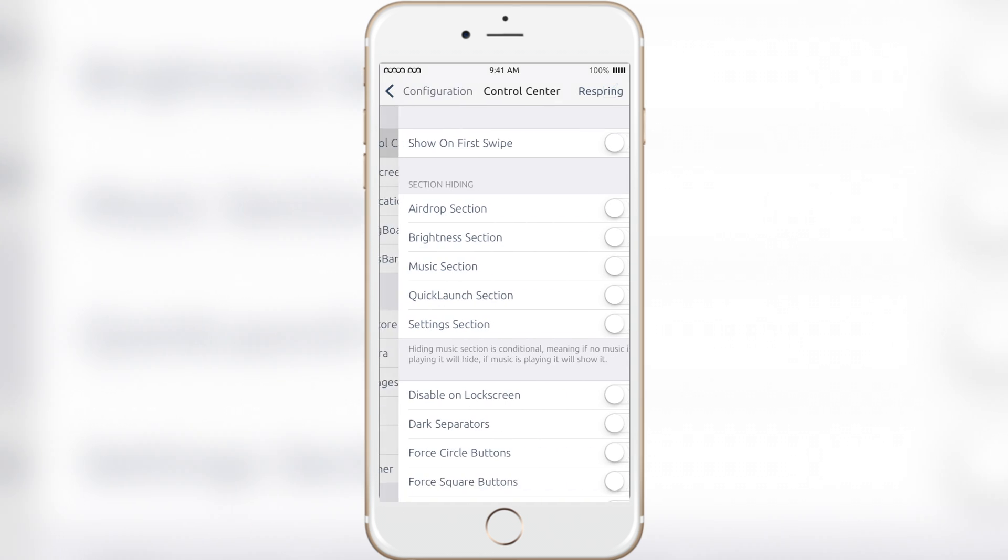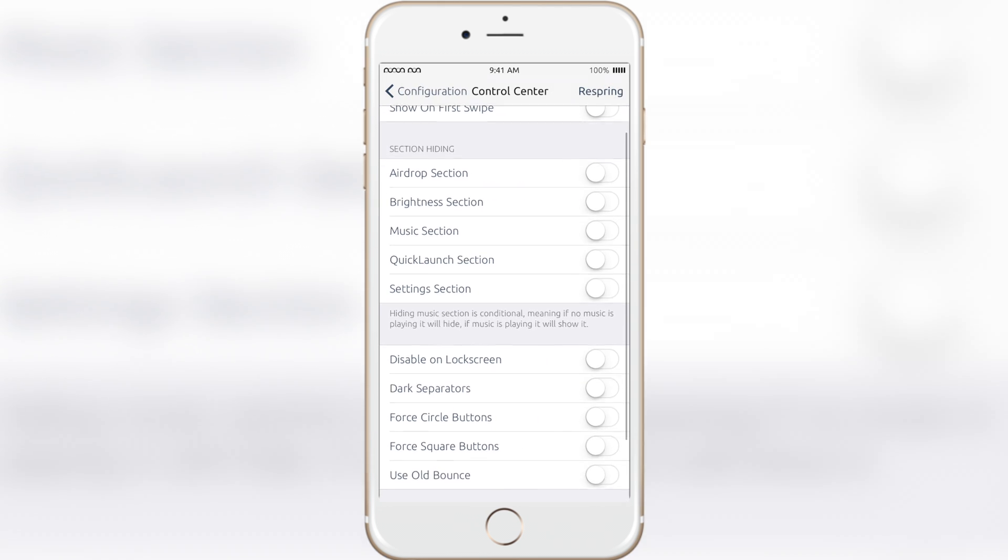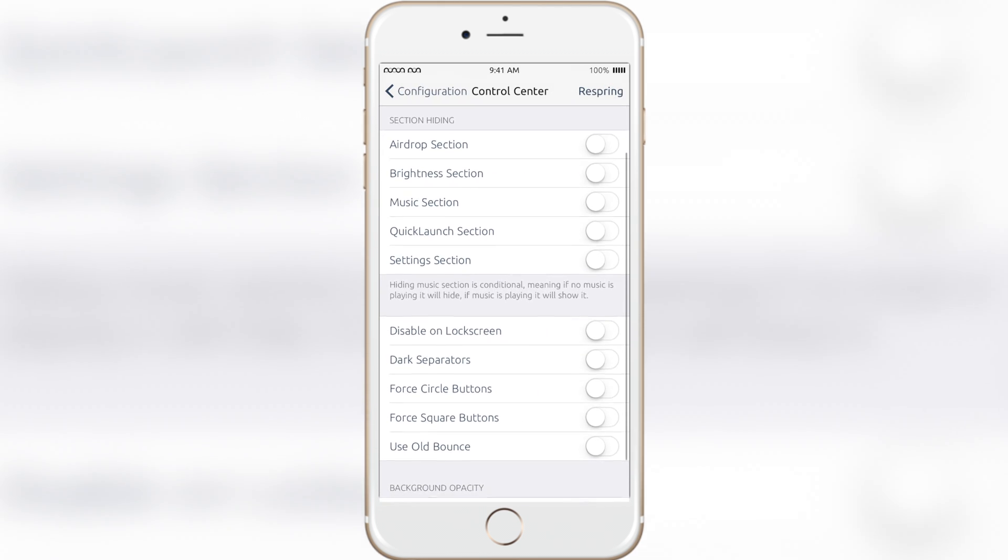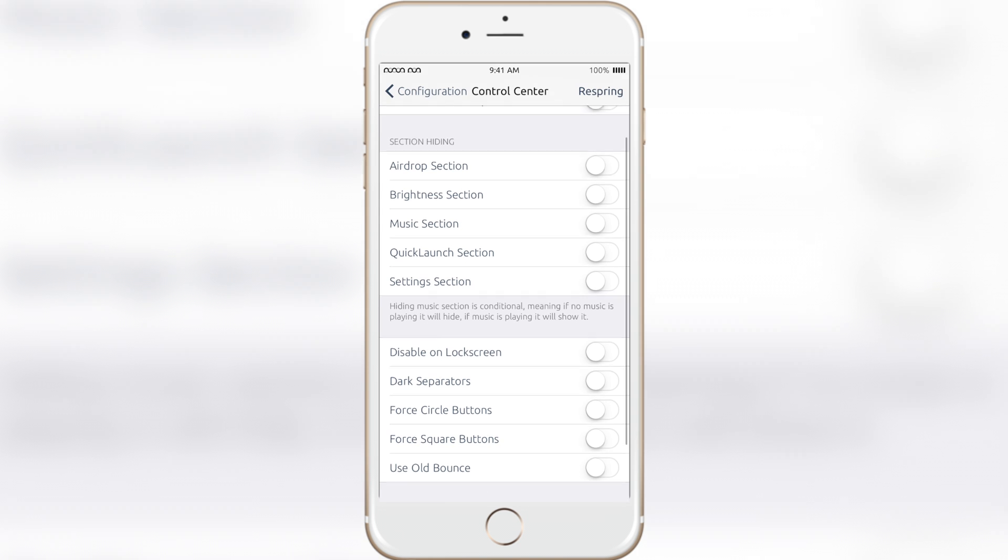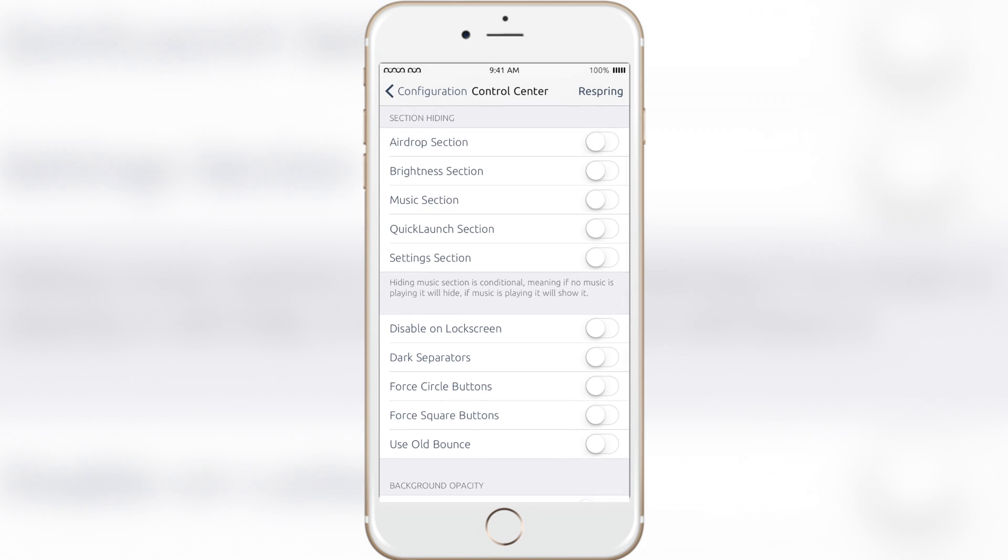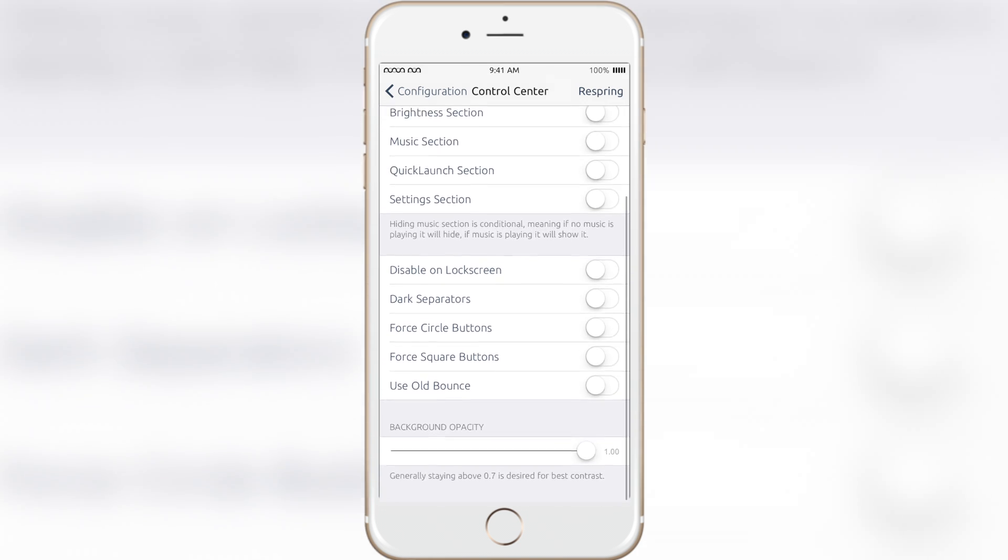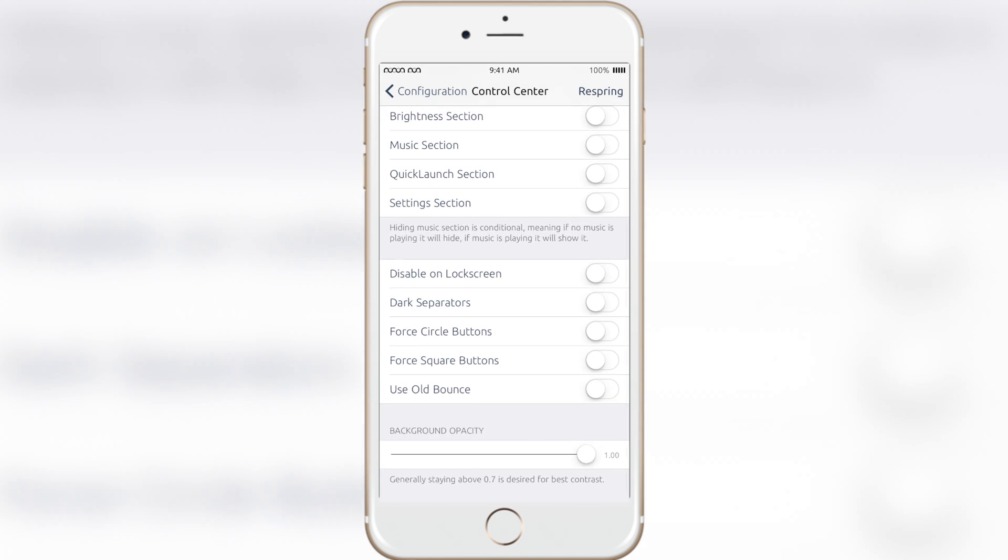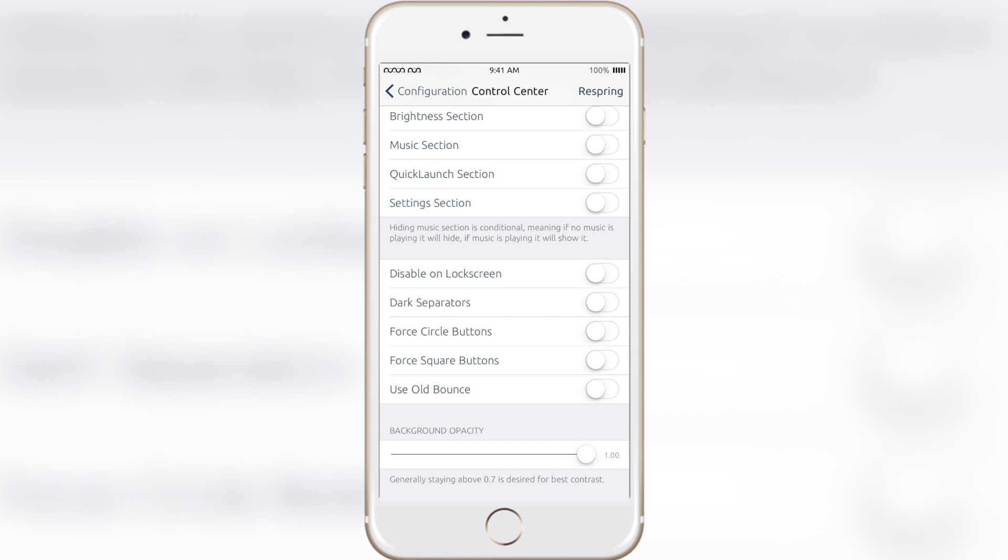Let's go over control center. You can change many different aspects of control center like hiding the airdrop section or hiding any of the different sections for it. You can also disable control center on your lock screen or make dark separators for the control center.